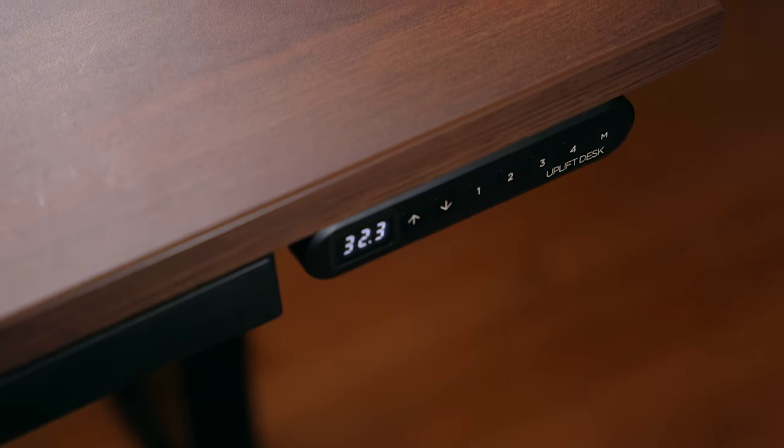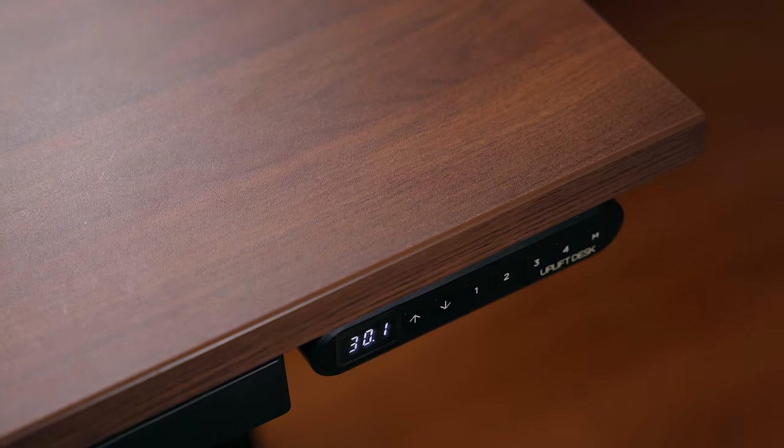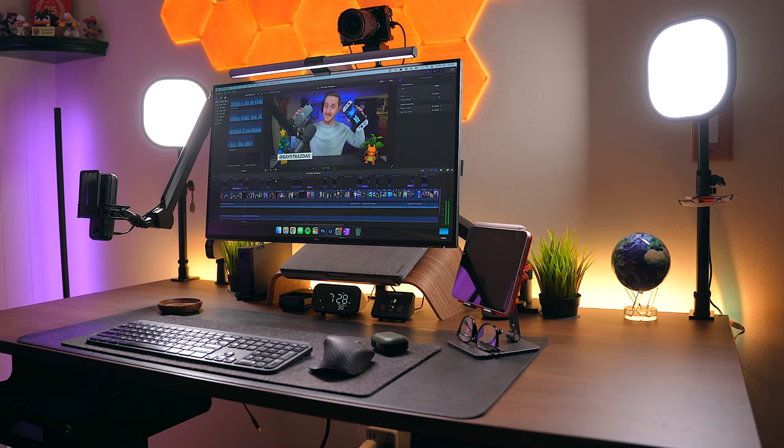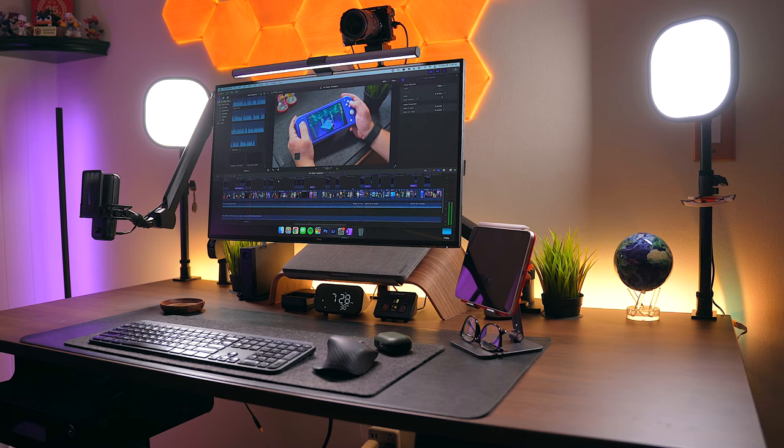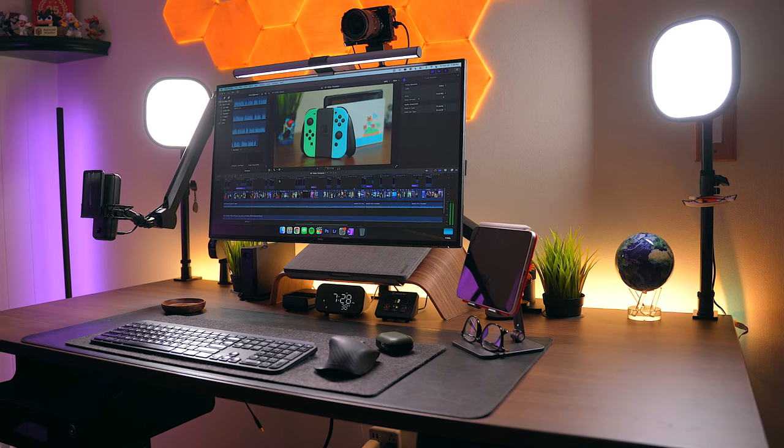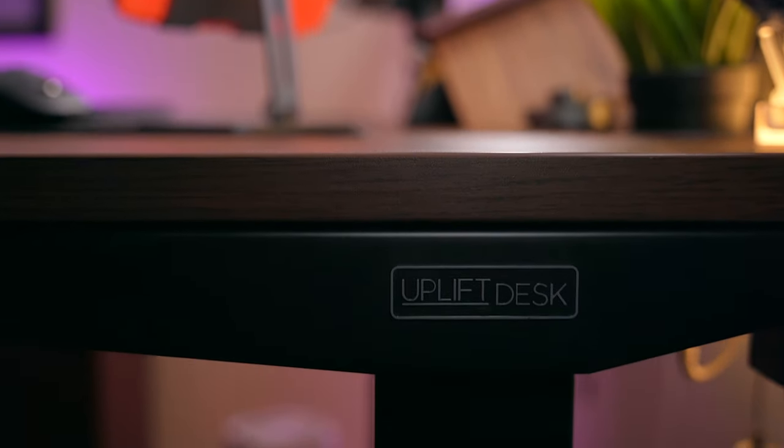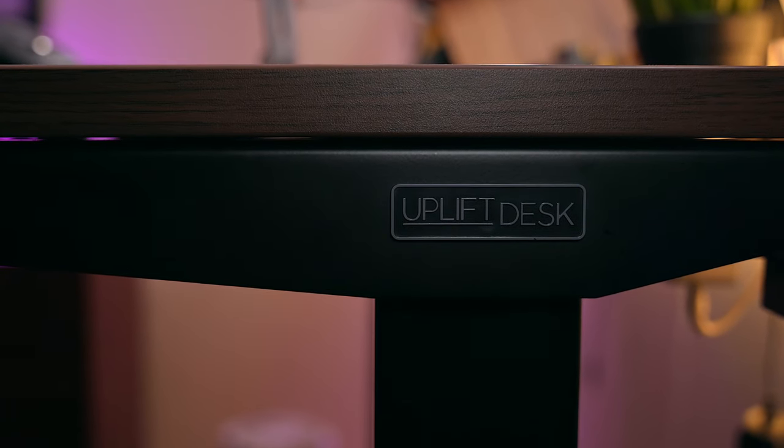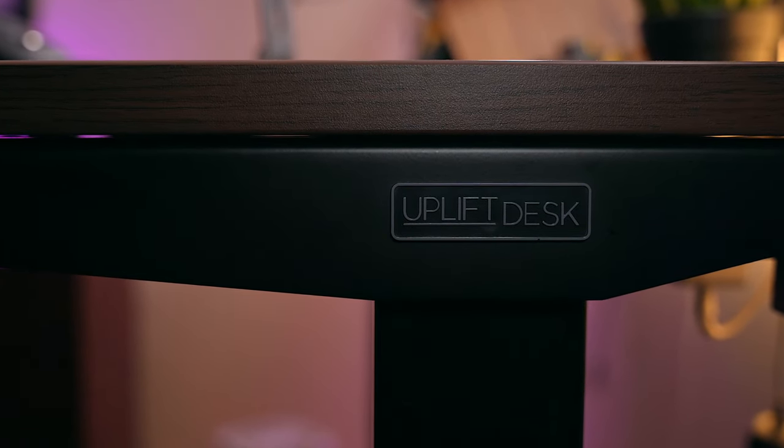The main attraction here though is the Uplift V2 Commercial Sit-Stand Desk. This is the thing that makes this setup possible. I have the 60x30 inch version in a gorgeous walnut wood finish. After over a year of use, it still works and looks like new. It's the best desk that I've ever owned by far.